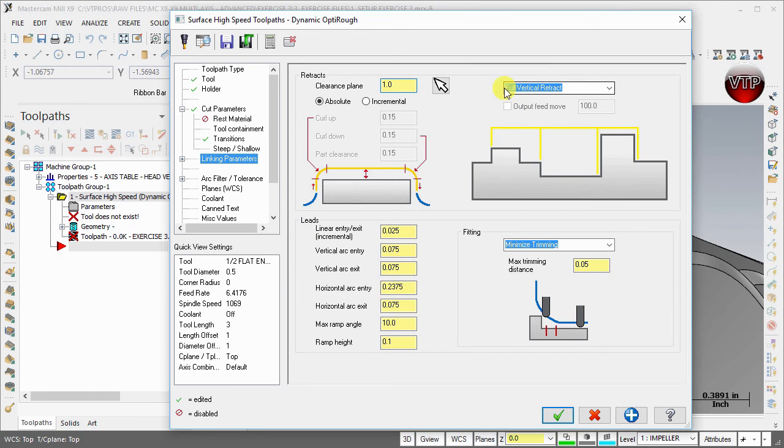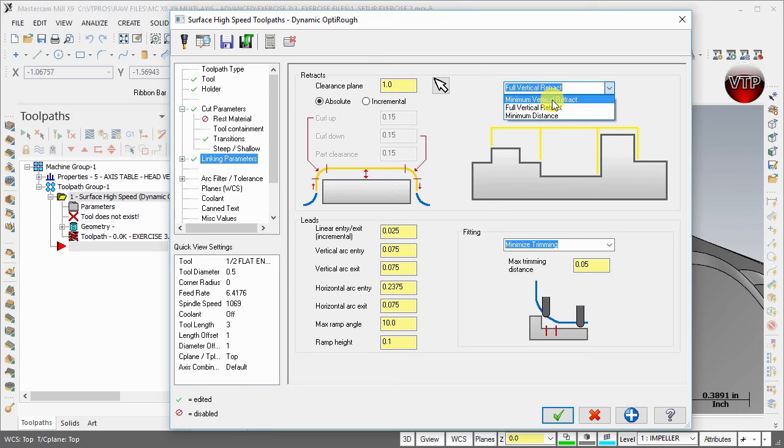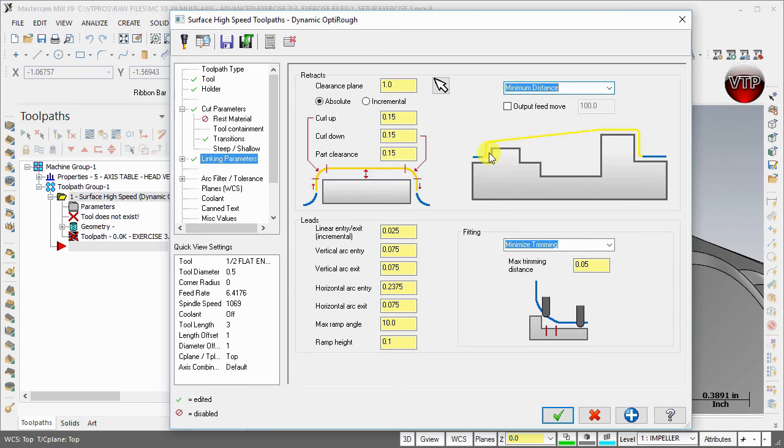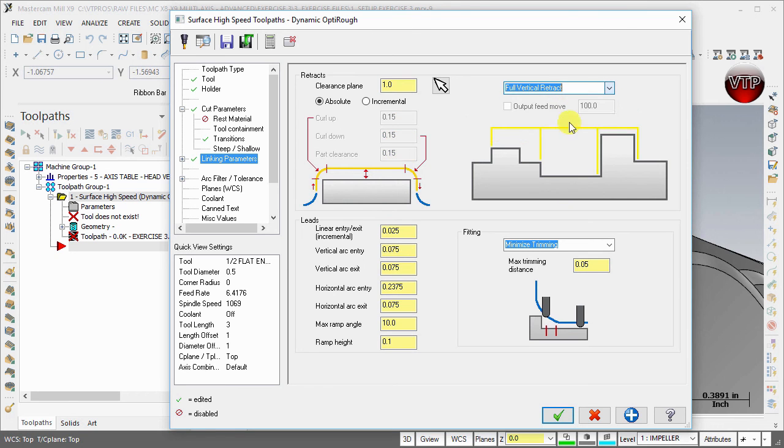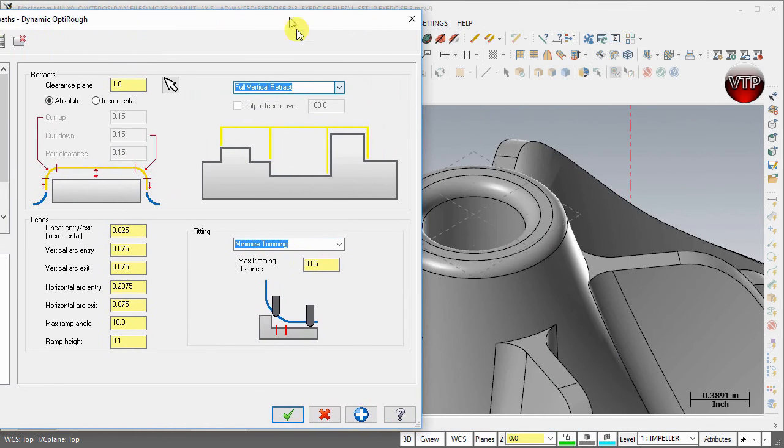Normally I would tell you to change the full vertical retract over here to minimal vertical retract or minimal distance, so your tool is not retracting all the way back up and then back down. But for this case, because of our features, because of our blades and stuff, we want to make sure to keep retracting all the way up so we don't have the tool collide with our part.